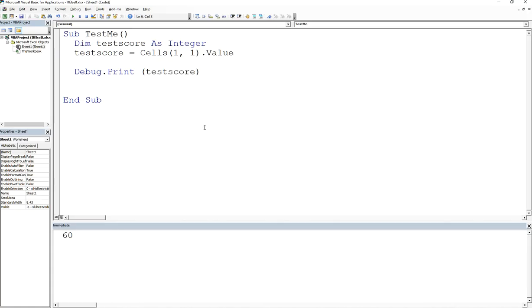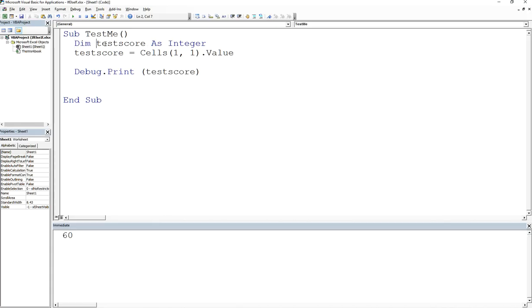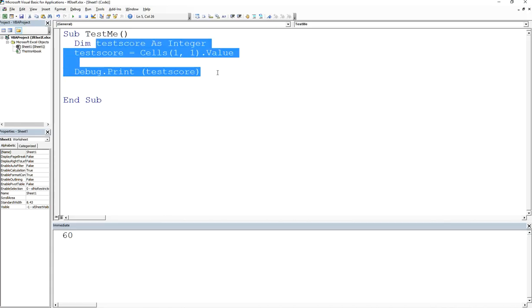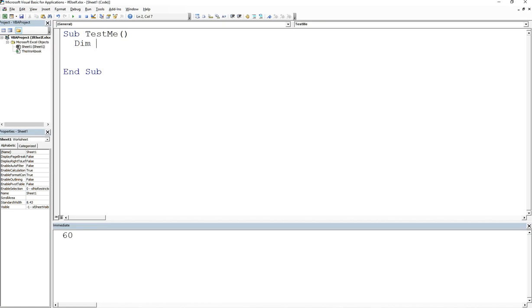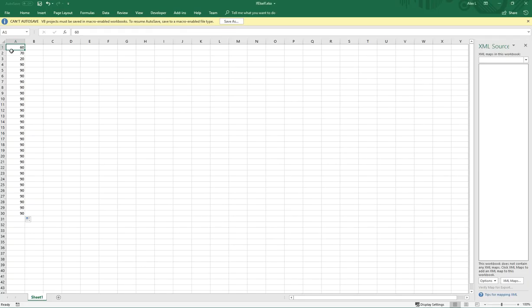The first type of looping that we're going to go over in this particular course is going to be the while loop. So if the task for me was to print out all those test scores in column one, column A, then the first thing I would do is I'm going to declare two variables. I'm going to say dim row, column as integer, where row is going to represent the row that I'm currently at, and then column will represent the column that I currently want to be at.